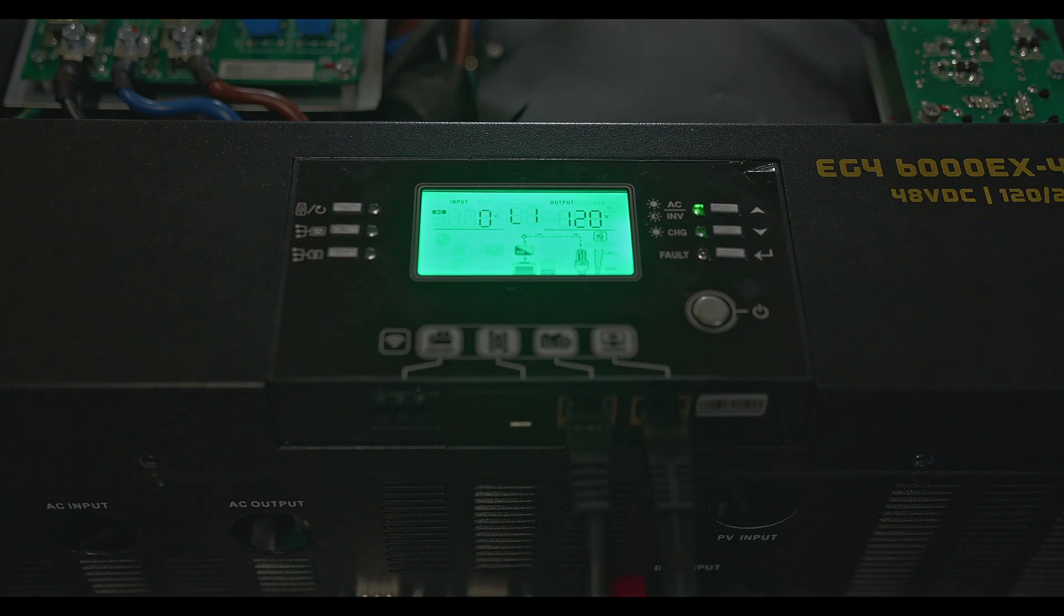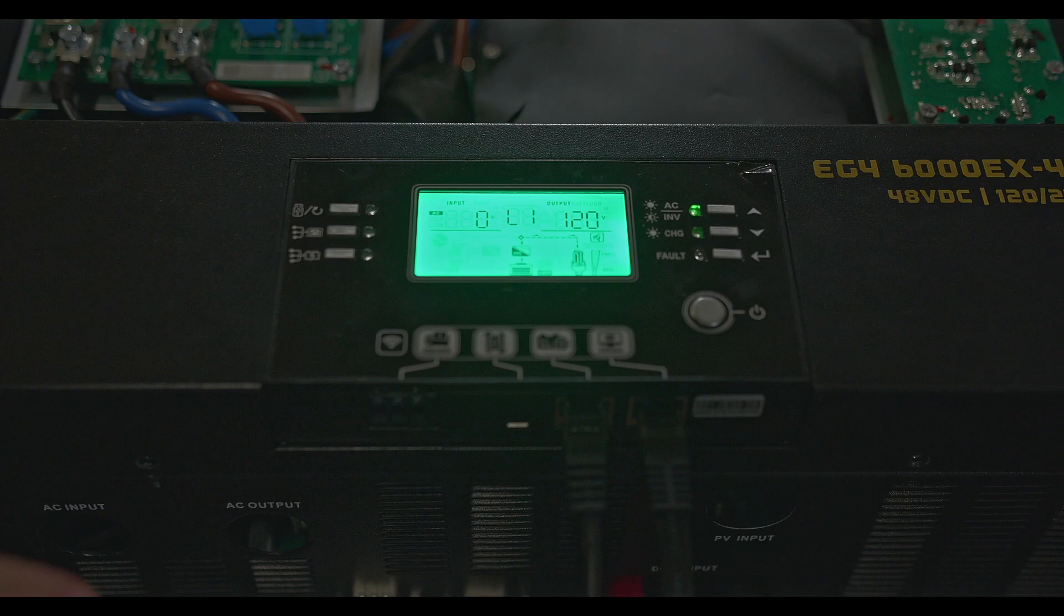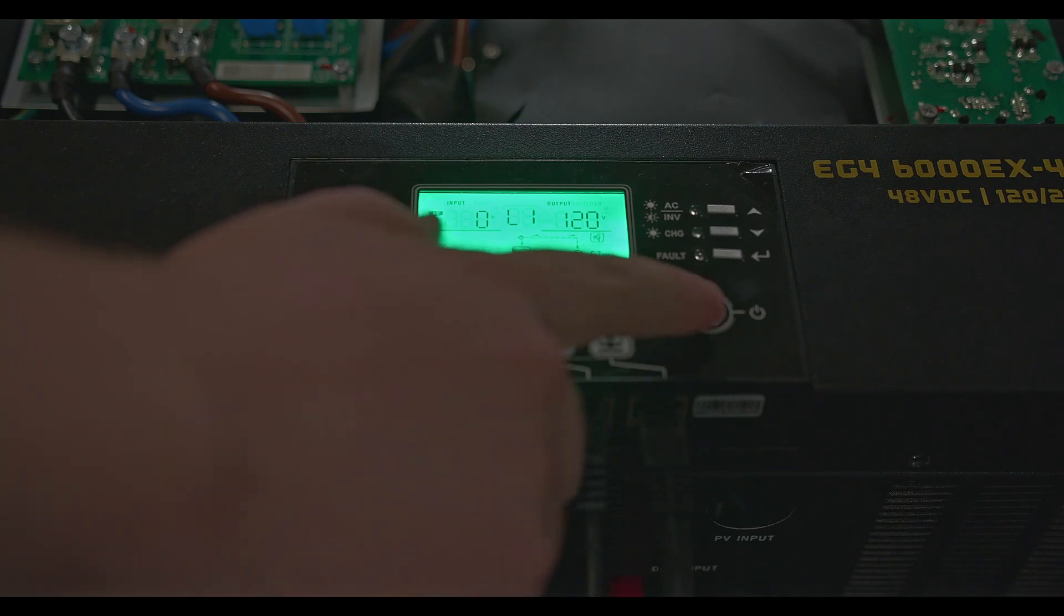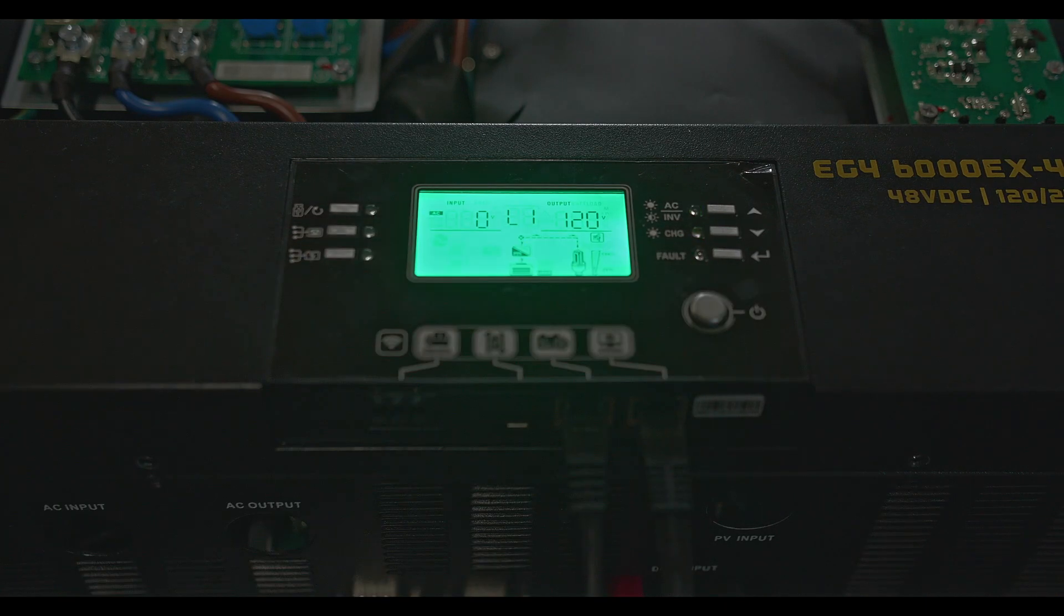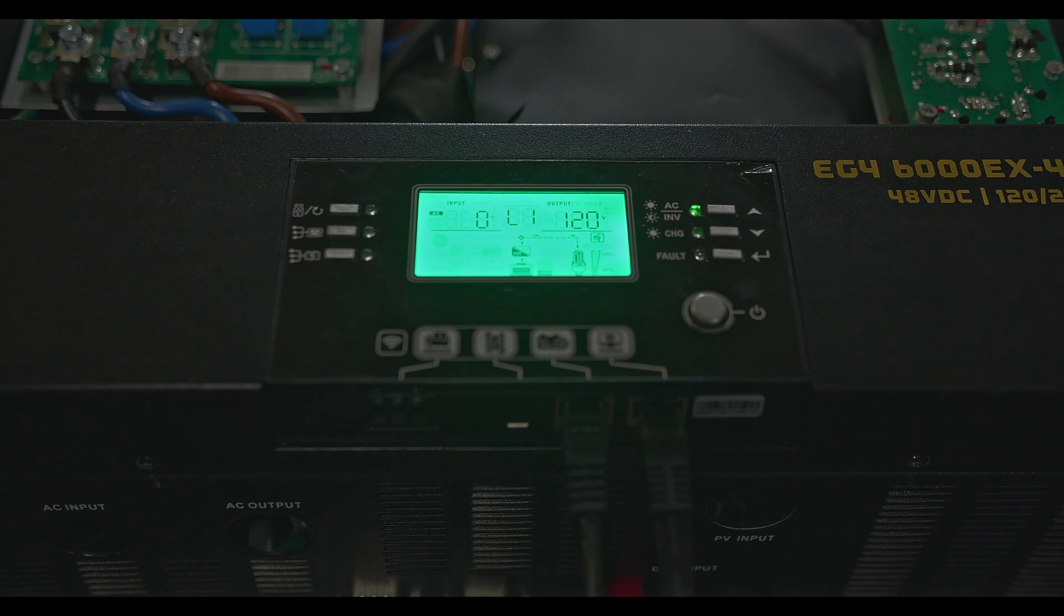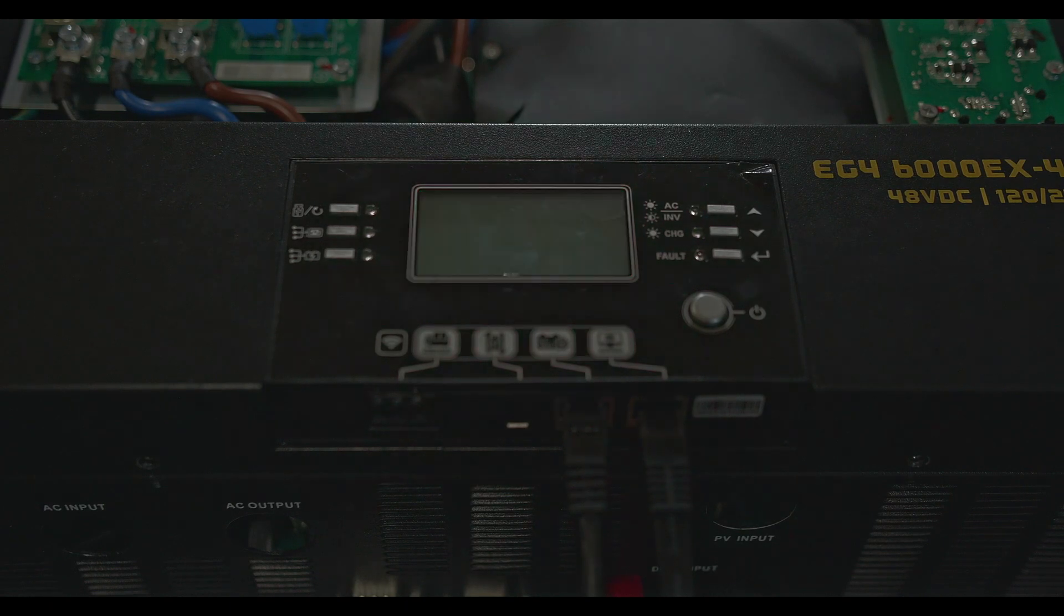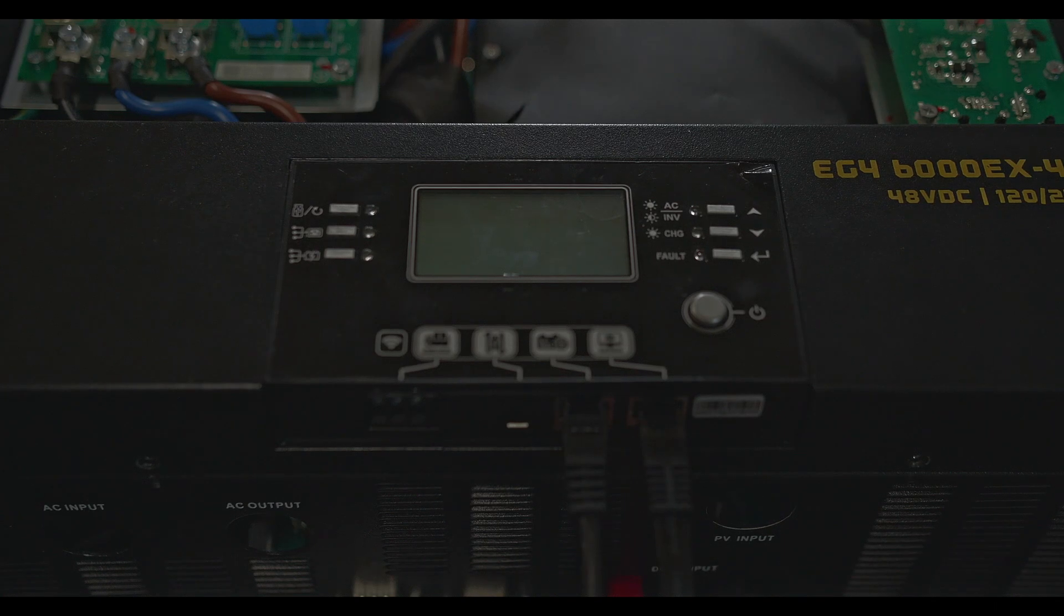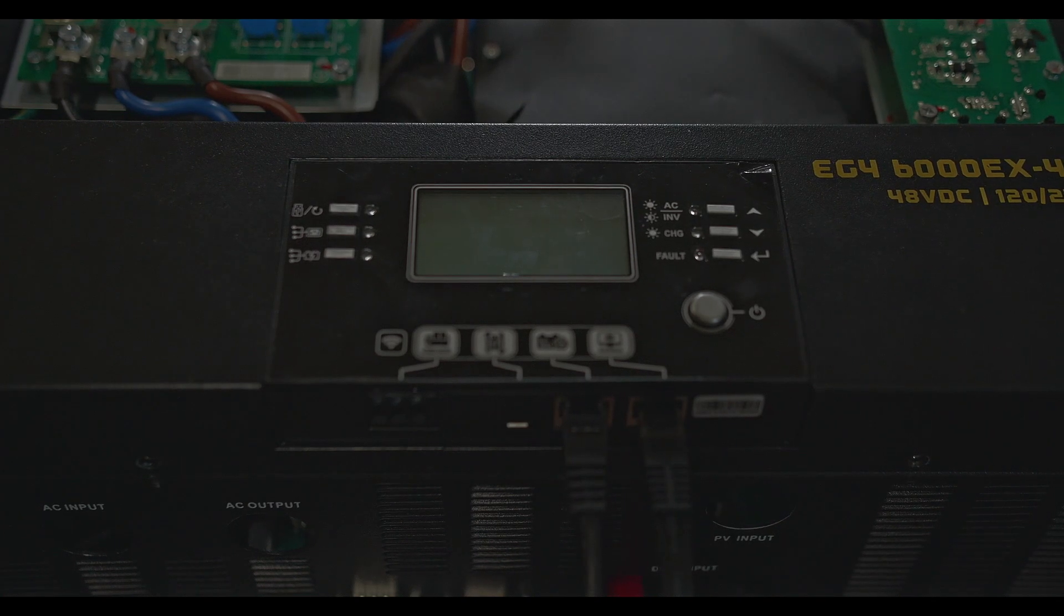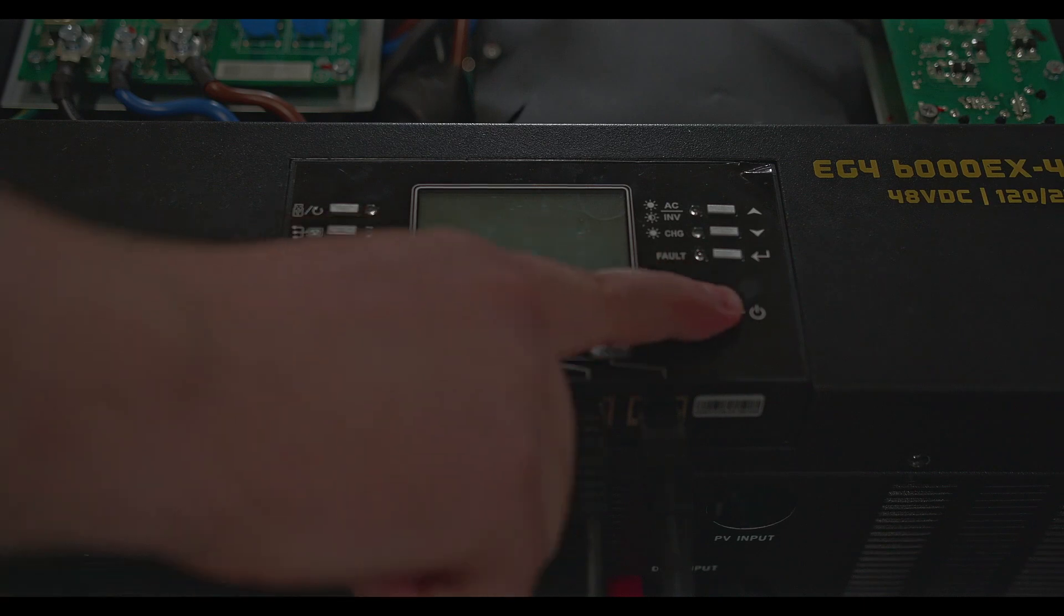Back at our inverter we want to go ahead and power cycle it, so we're going to turn it off and we'll have to give it a sec and then we'll go ahead and turn it back on.